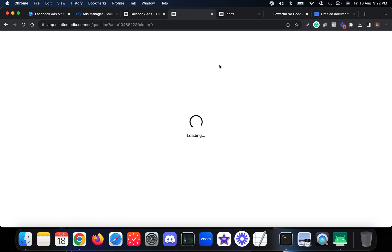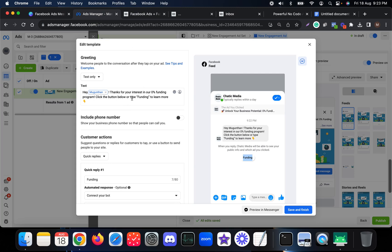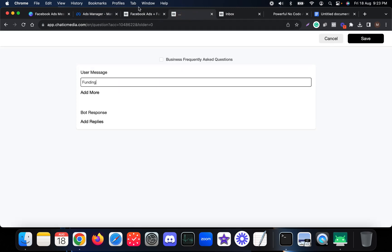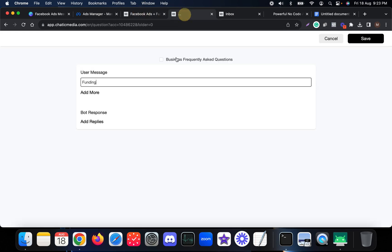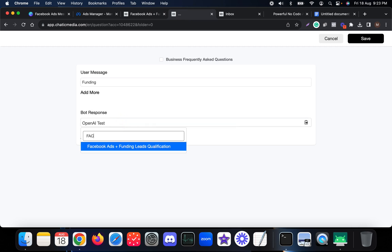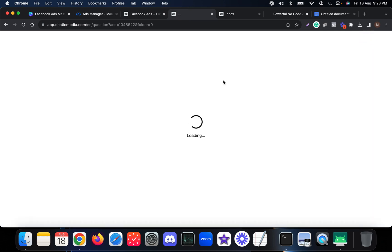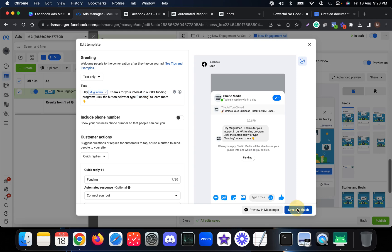This provides options to connect specific flows. Our keyword is 'funding,' so when someone says 'funding' I want to send the flow named 'Facebook Ads Funding Leads Qualification.' Select that specific flow, and when someone says 'funding' this flow will be triggered. It's saved, and now we can test it.